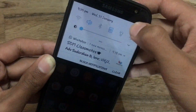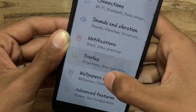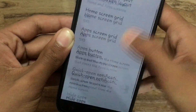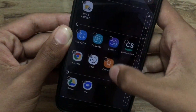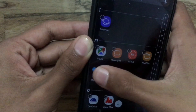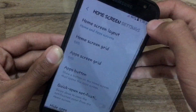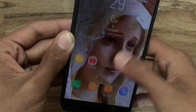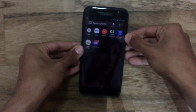You can follow the same procedure to unhide an application: go to Display, Home Screen, Hide Application, find the application you want to unhide, untick it, and tap Apply. As you can see, the My Galaxy application is now back in its original position.